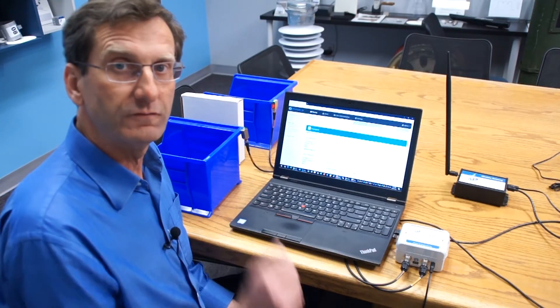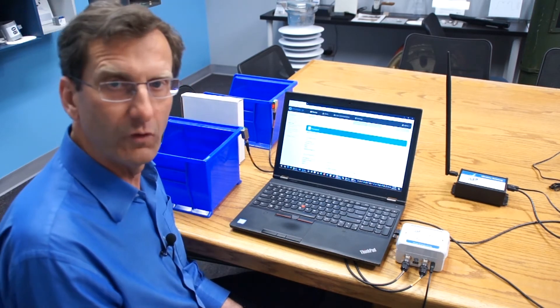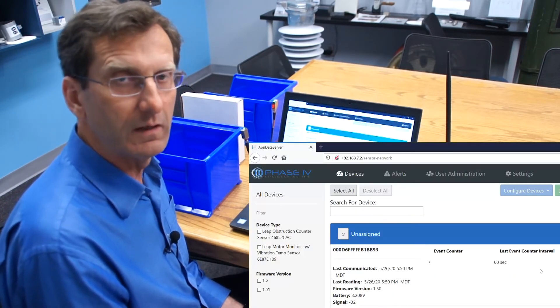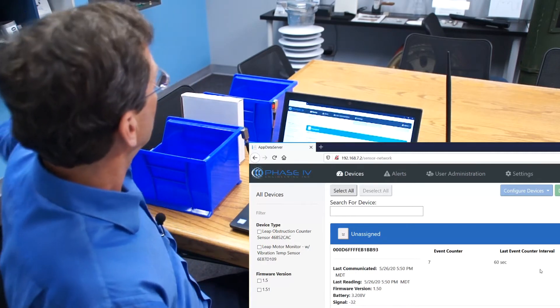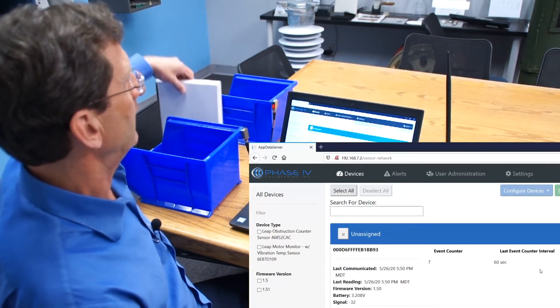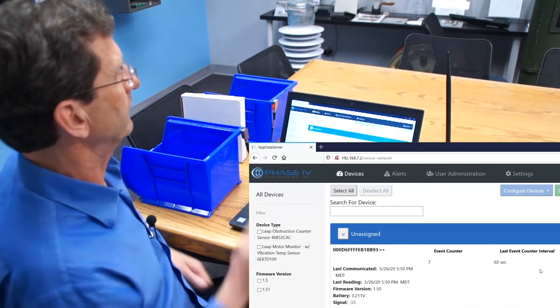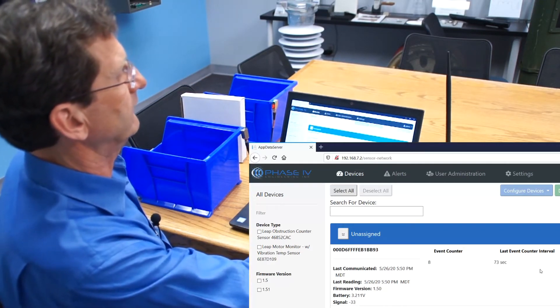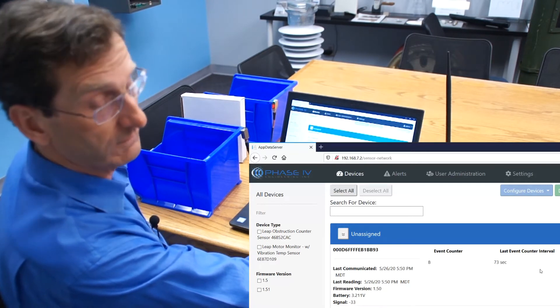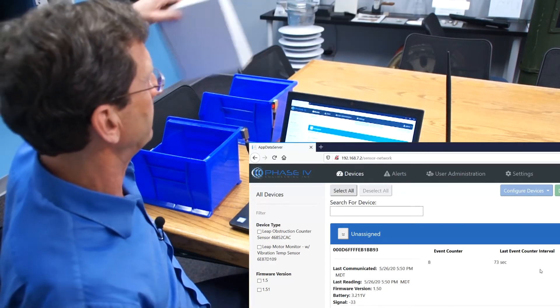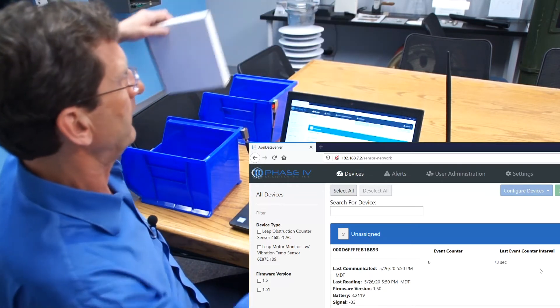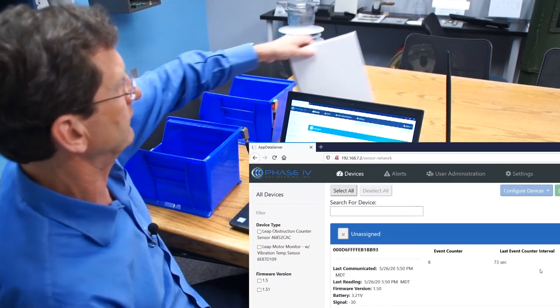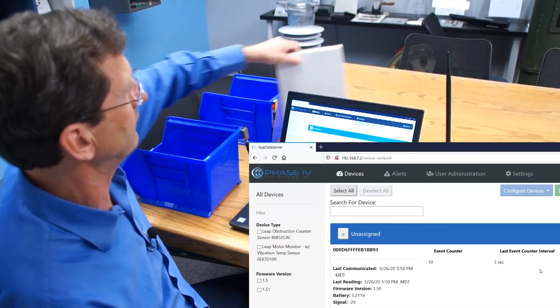Now 60 seconds has elapsed with no more boxes going by, and we'll simulate the restarting of the production line. So now another box goes by. That automatically triggers a transmit of the LEAP sensor. Now you have your total time since the last box went by, which is 73 seconds. And then let's say the production line continues, and now the time between the boxes is much smaller as the production line continues.